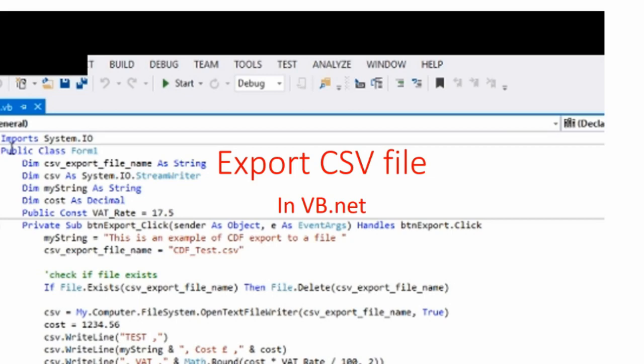I am now going to show you how to export a CSV file in VB.NET. CSV stands for comma separated variables. In this program, we are going to add a button to a form and double-click on the button.